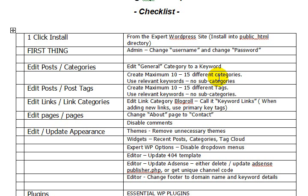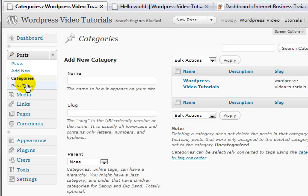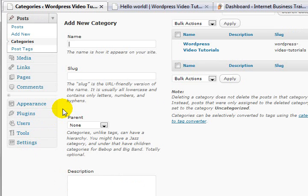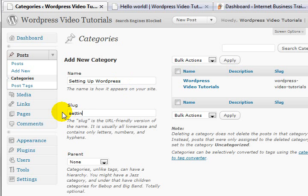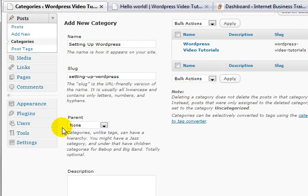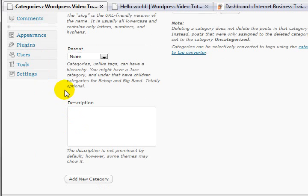Now: create maximum 10 to 15 different categories using relevant keywords and no subcategories. This is going to be a whole bunch of new ones. I think what I'll do for my categories - no need to show you all of them, you'll see them on the website in a little while. Let's say for example - and I won't talk while I'm doing that - because I can't type at the best of times, let alone while talking.